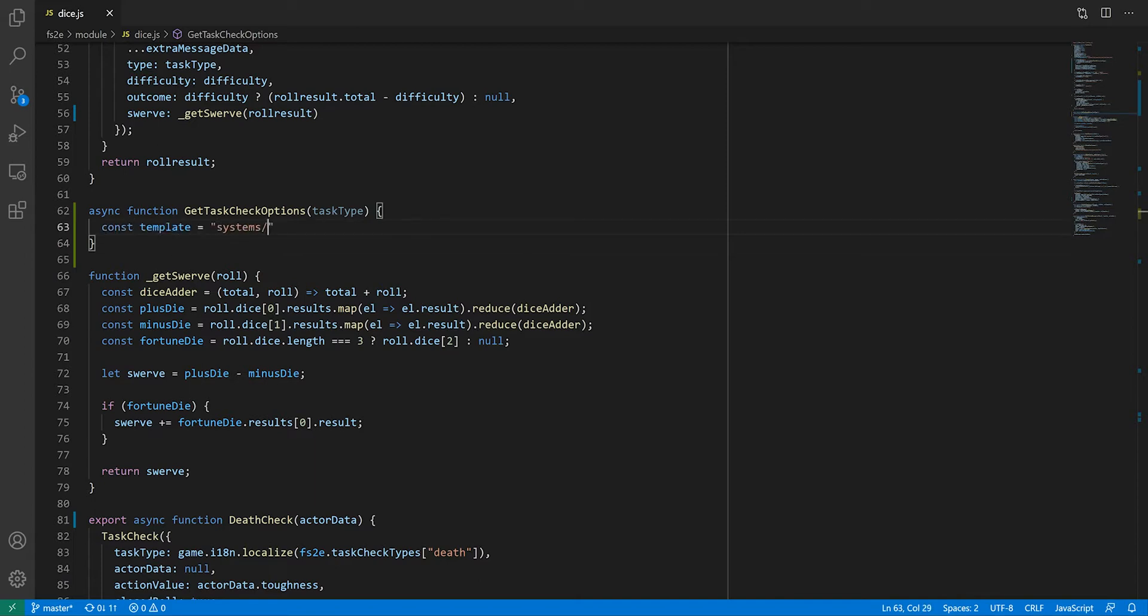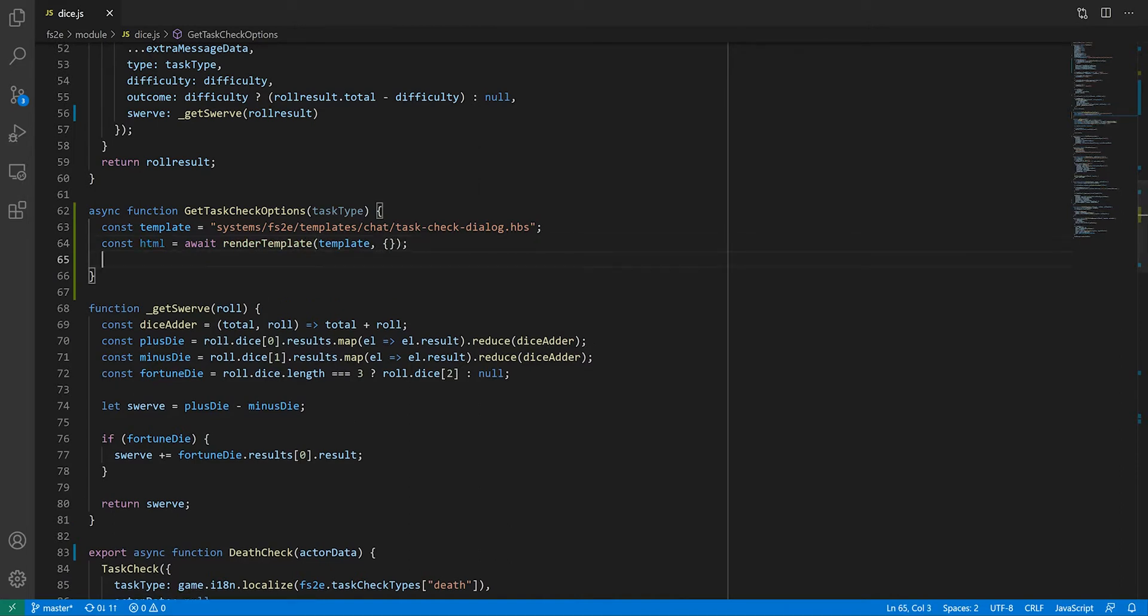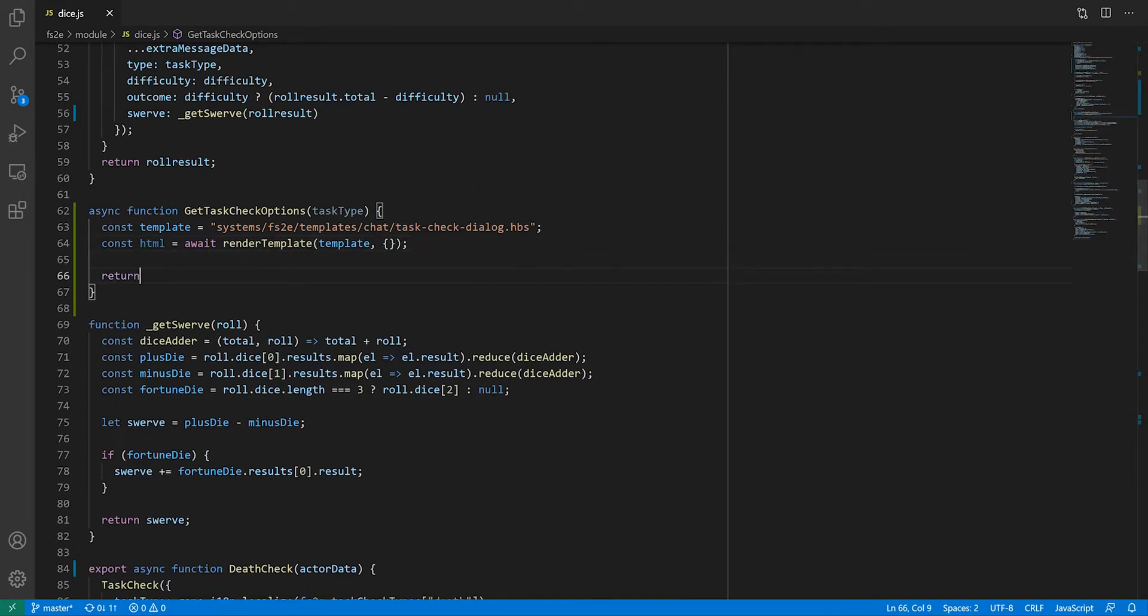First of all, we render the template that we've just created. Since my template doesn't have any dynamic content, I can pass an empty object as the context. Finally, we need to return a promise.